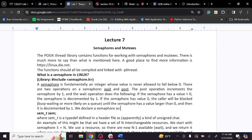Critical section is a common shared segment of code where multiple processes access this particular shared variable. This is the critical section.